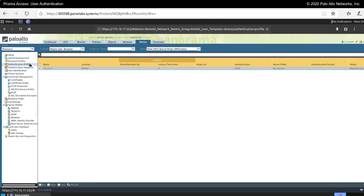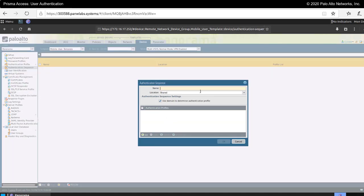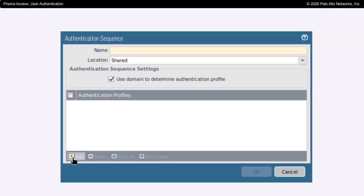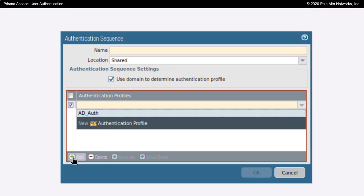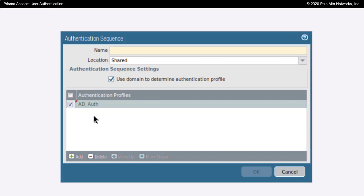Now I have created my authentication profile. There's another option available as well — the authentication sequence. In an authentication sequence, I can create multiple methods of authentication that the Prisma Access environment would query in sequence, one after the other. I could choose AD authentication here, but also add a RADIUS authentication method, so that my Prisma Access environment would query these multiple authentication methods in sequence in order to try and validate a user's information.